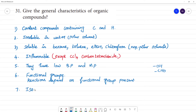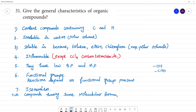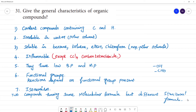Isomerism. Two compounds having the same molecular formula but different structural formula — this is called isomerism. This is a general characteristic of organic compounds.